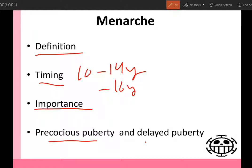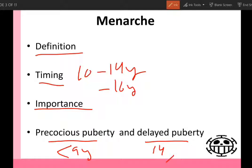What is precocious puberty and what is delayed puberty? If the pubertal changes occur before the age of nine years, it's called precocious puberty. Delayed puberty is when there is absence of secondary sex characters after the age of 14 years, or there are secondary sex characters but no menarche after the age of 16 years. So if a female has no secondary sex characters after age 14, we call it delayed puberty. If she has secondary sex characters but no menarche after age 16, we call it delayed menarche.